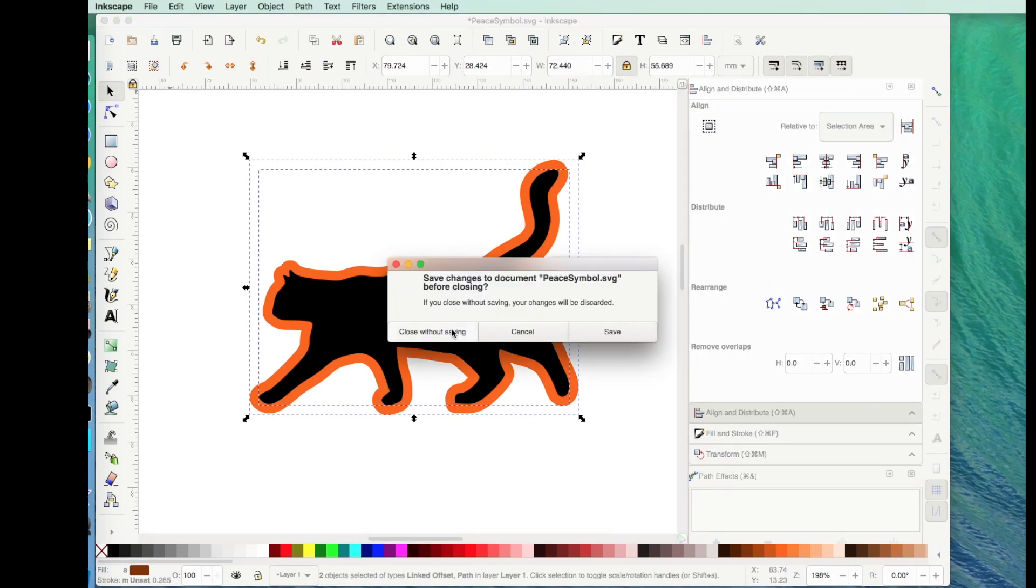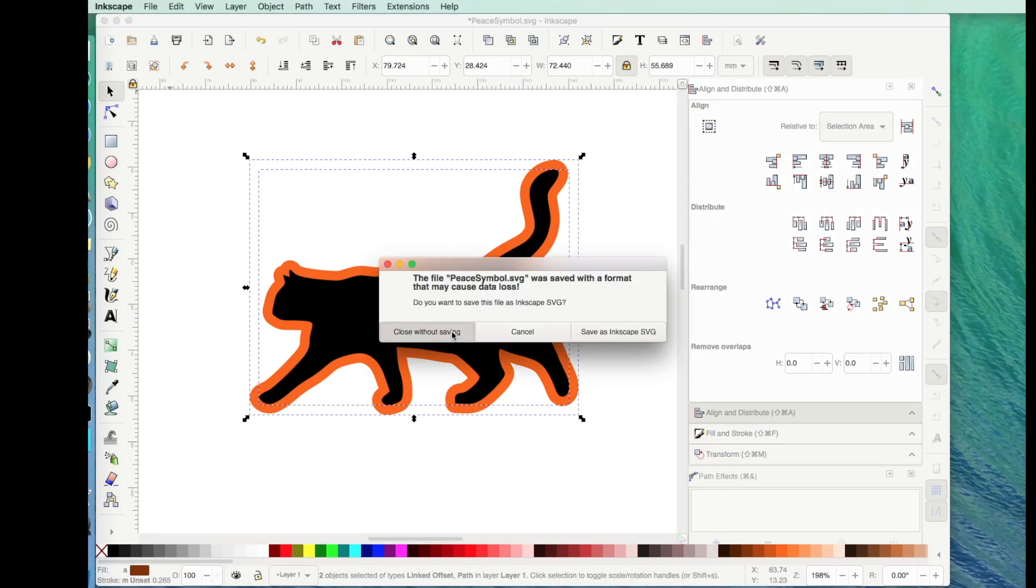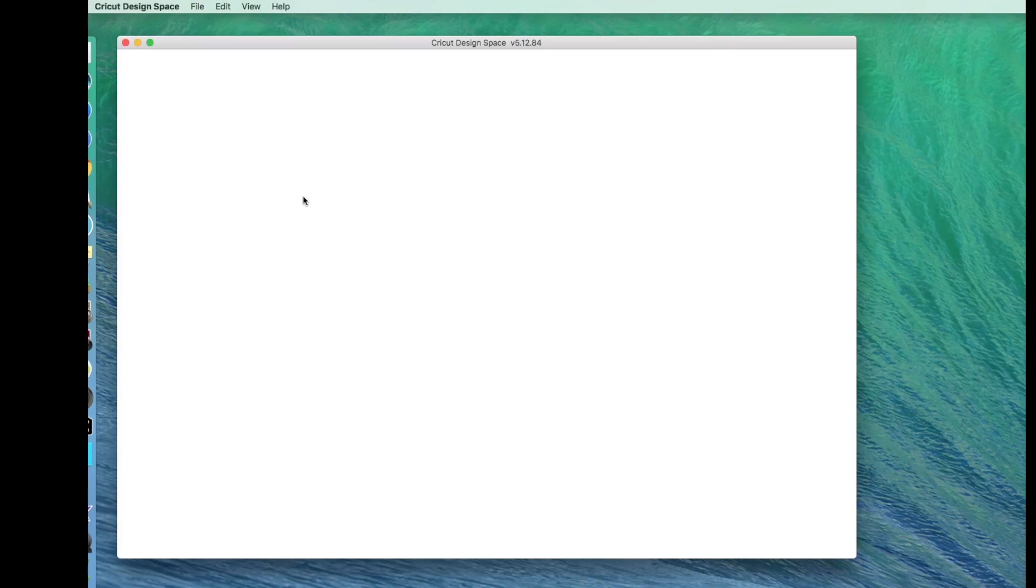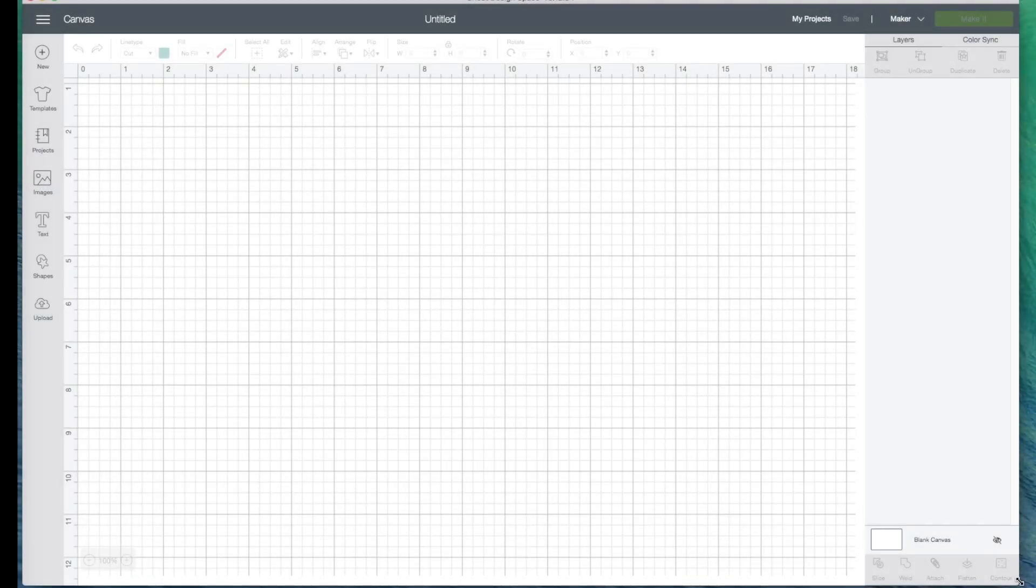OK, let me go ahead, I'm not going to save that because I already had it on my desktop from playing with it earlier. But now I want to show you how to bring that peace sign into Cricut Design Space.